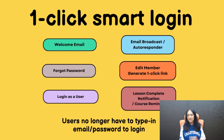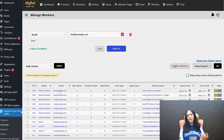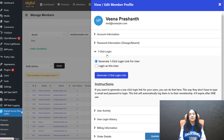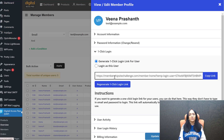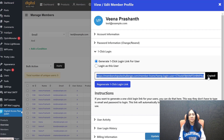Another awesome feature we've added is that in Edit Member — when you edit a member's profile in the back end of DAP — you can now generate a one-click login link for your members. So if a member is not able to log in for whatever reason, you can go to the DAP backend, generate a one-click login link for that member, and email it to them.